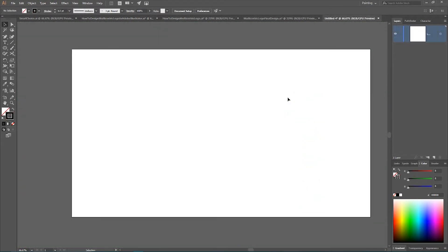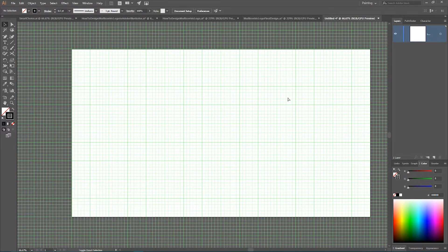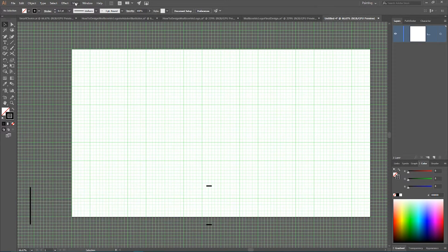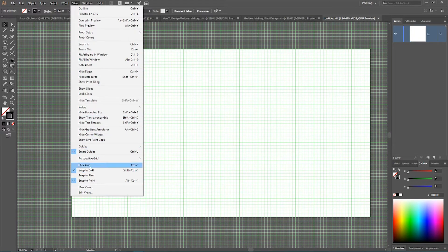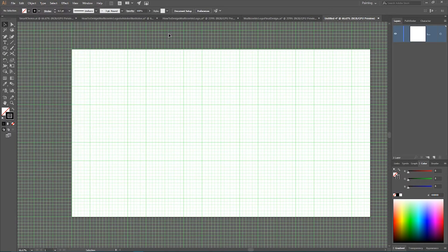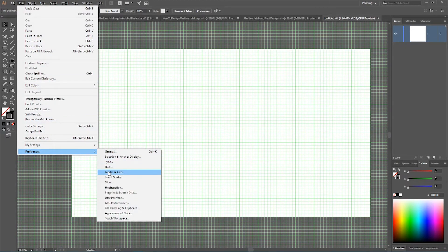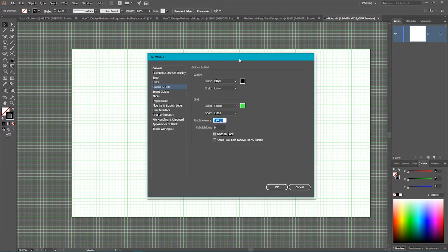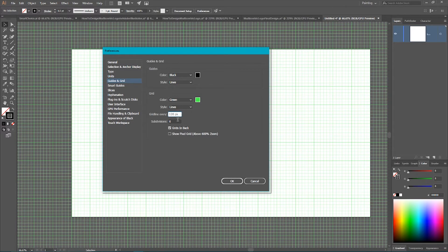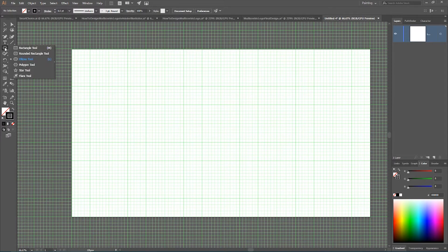So I have this blank 1920 by 1080 document, and I'm gonna fill it with the grid. So control quote or command quote on your Mac to show your grid. You can also use view and find these options here. For those who are following along this tutorial, I'm gonna show you my grid settings. So go to edit, preferences, widen grids. You can find that I set my grid line every 120 pixels, and I set the number of subdivisions to 6. Click OK, and let's start building our logo.